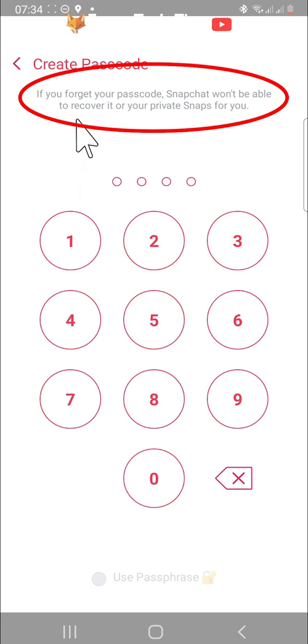You can only change your My Eyes Only passcode if you know your current code. If you don't know your current passcode, there is no way of changing it.